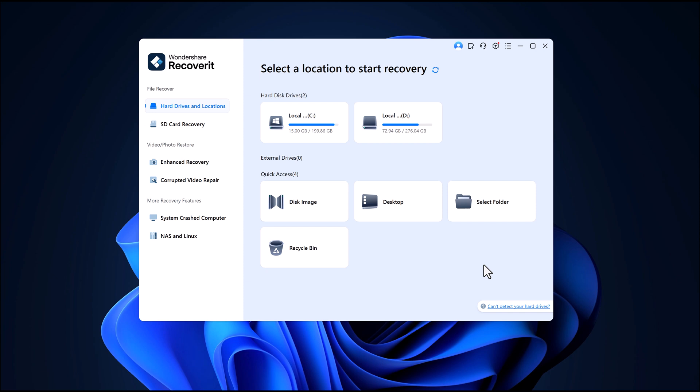Now, are you ready to see how easy it is? Let's dive right in. First, click the link and install Wondershare Recoverit on your computer. Once installed, launch the software.